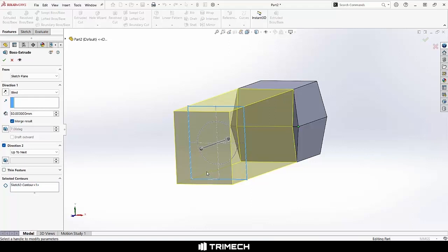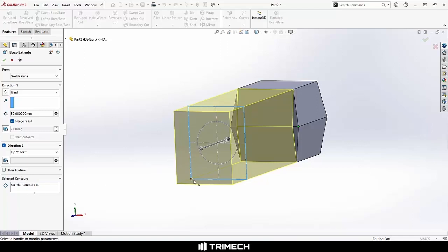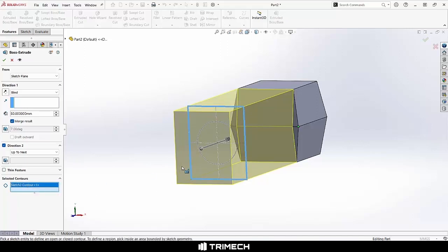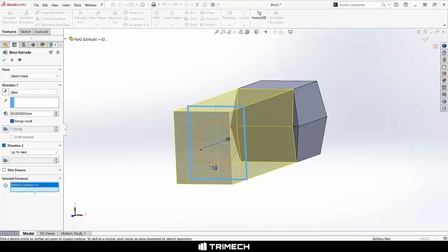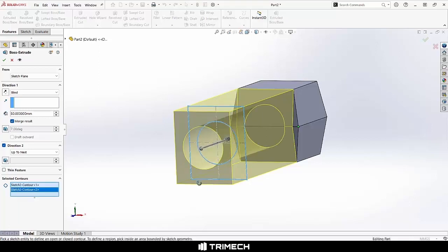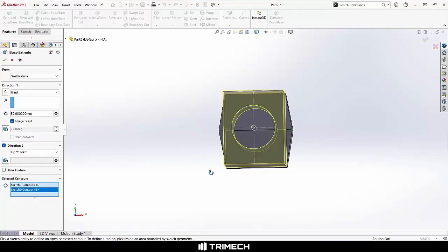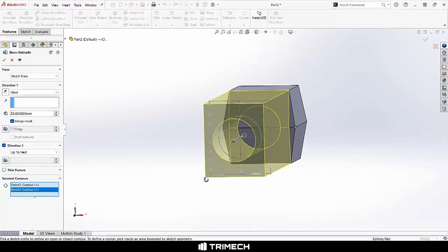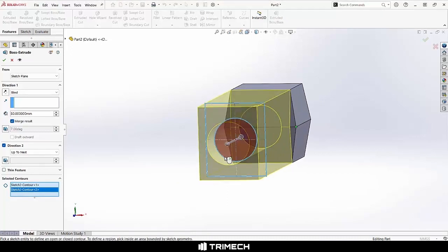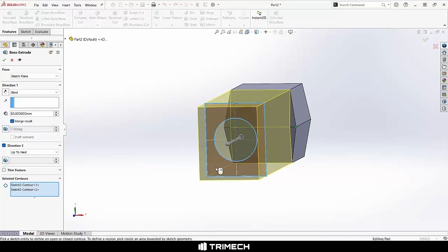But the last thing that we have in our property manager is the selected contours portion. Now, initially you'll note that our sketch contour is in that box because that is what we picked when we chose to start this command, but that is a selectable box and there are other sketch profiles and regions that we could pick. In this case, any of our sketch profiles constitute contours. You'll note that as I click that other contour, we then see a hole propagate into our part. Of course, I could deselect that easily as well.